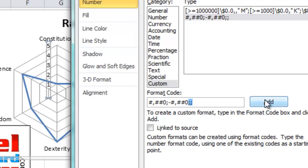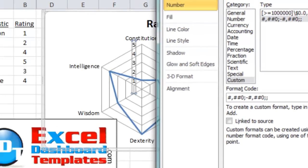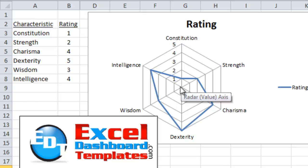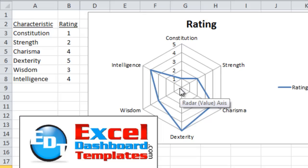Click on add, and that custom number format has been saved. Click on close. Look at that. Our Excel chart has removed zero from this radar chart being that first data point.